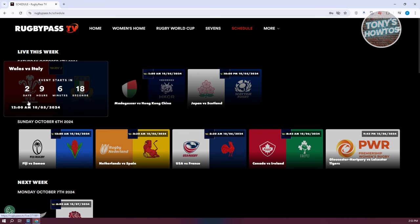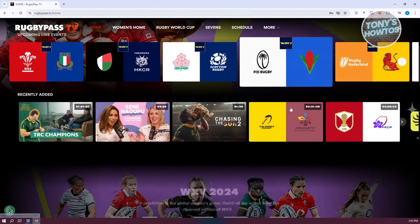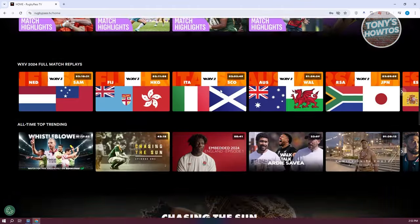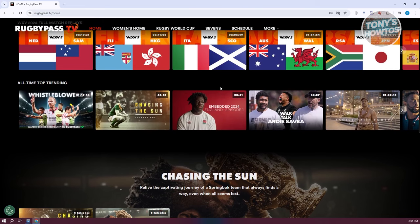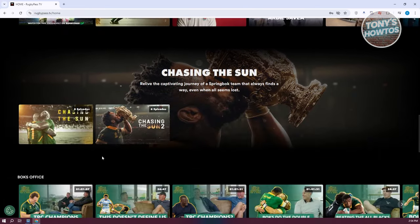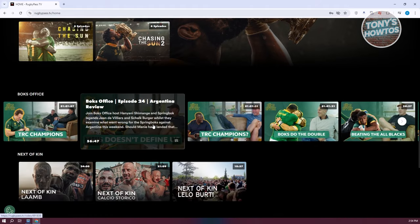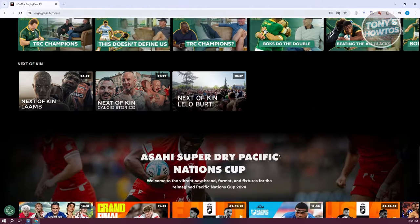For this one, it's around 2 days, 9 hours, 6 minutes, and 70 seconds. So we have a cool countdown here that we could refer to just in case you want to be up to date on what to watch next. You could also watch replays if you want to. You can scroll down and view the replays they offer — there's All-Time Trending and the Chasing the Sun option, some episodes and reviews if you want to view them.